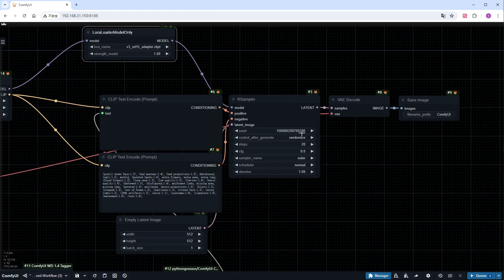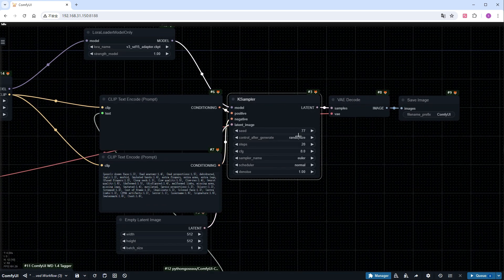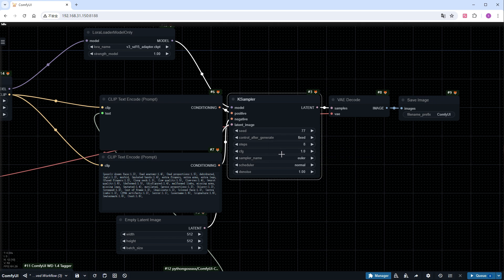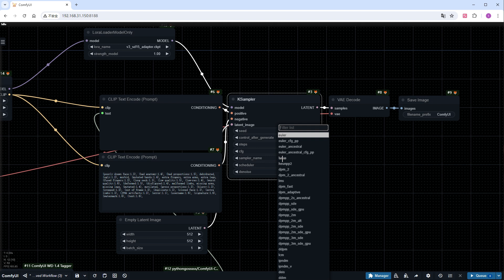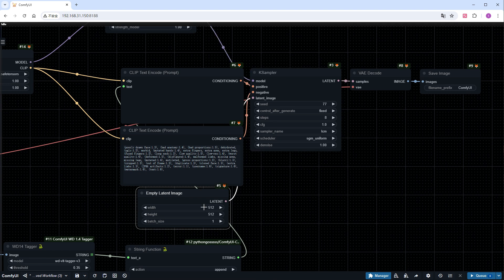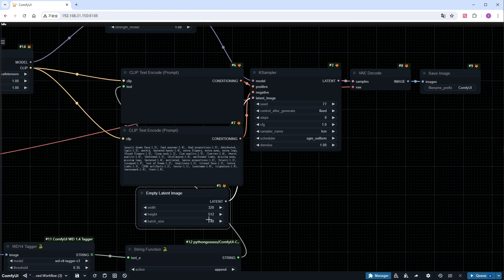Modify the parameters in the sampler. Fix a seed you like. Set the iteration steps to 8 because it's LCM, lower the CFG to 1, and use the LCM paired with SGM_uniform for the sampling method. Adjust the image size slightly, the author suggests 320 by 512, and I'll set the frame count to 48.